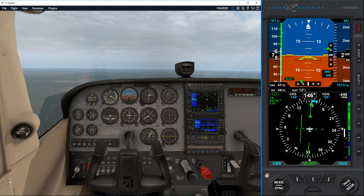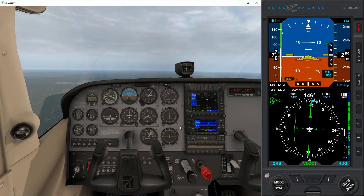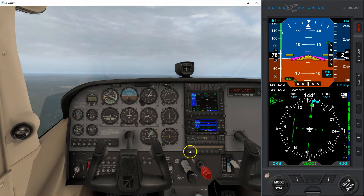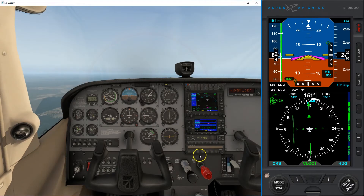I've set us up for an ILS approach into Waza. And if I take the sim from Pulse and turn on the autopilot, we should be able to fly an approach on the autopilot. Turn the autopilot on...